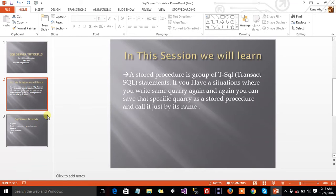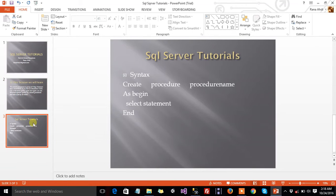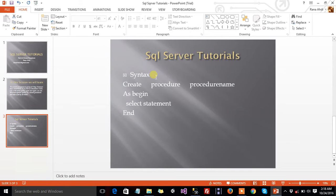What is the syntax of stored procedures? First, the CREATE keyword, then PROCEDURE, then the procedure name, then AS BEGIN, a SELECT statement, and END. In the portion between AS BEGIN and END, you can write your own statement — what you need and what you get from the tables. This is a stored procedure.